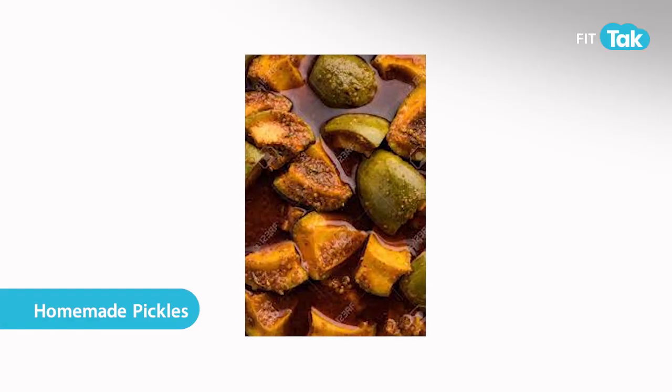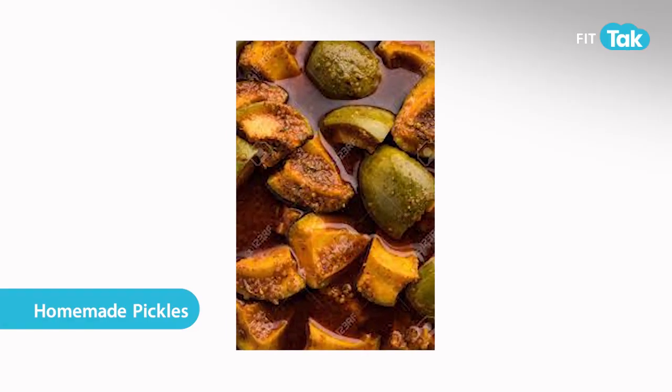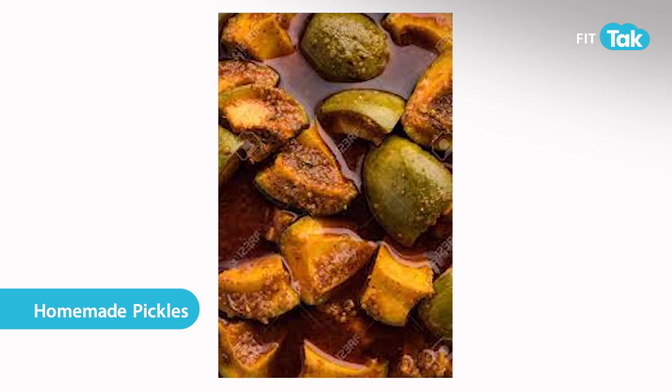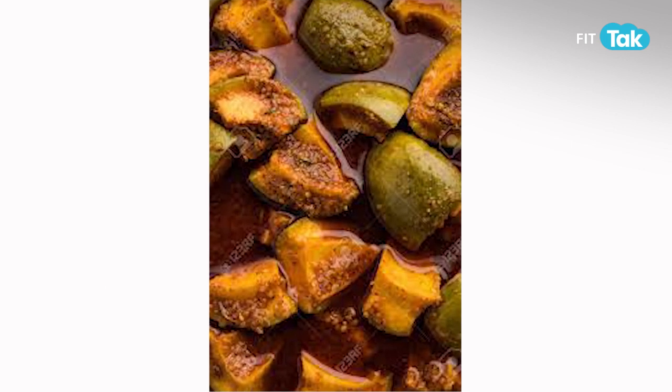For probiotics, things like homemade fermented dough, kefir, sauerkraut, or homemade pickle all act as probiotics. Make sure that your diet includes prebiotic and probiotic foods on a daily basis. Having these regularly will keep your gut flora balanced and your gut healthy.